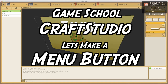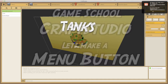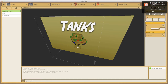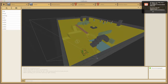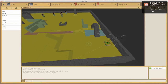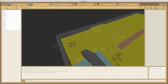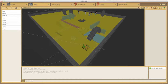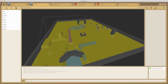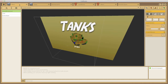Hello and welcome to Craft Studio. In this tutorial we're going to be looking at creating our menu button to take us from a menu screen into our main game. We've got our menu scene and we've got two scenes - a game scene and a menu screen with a splash image to start us off with.